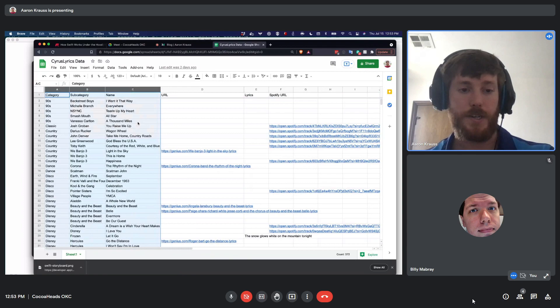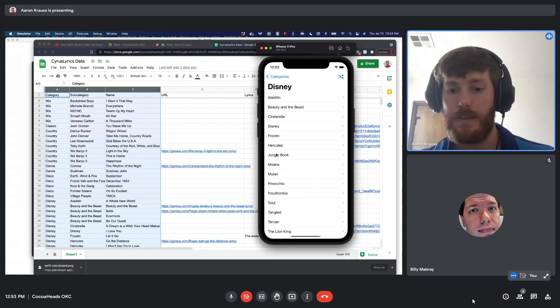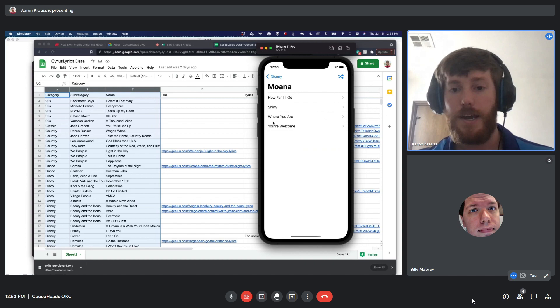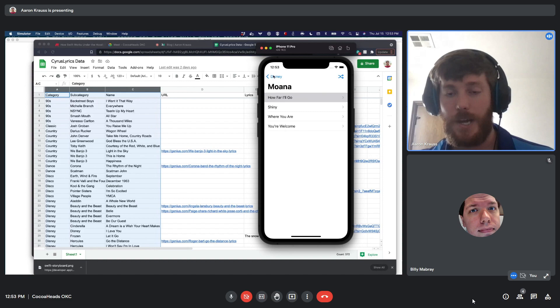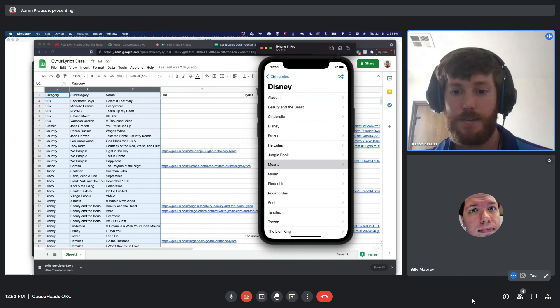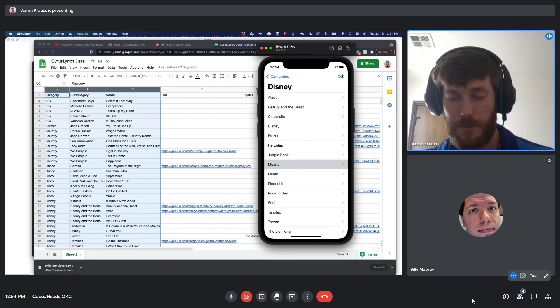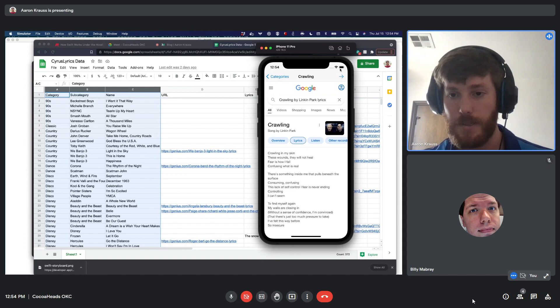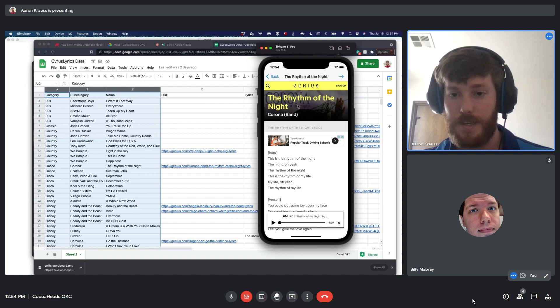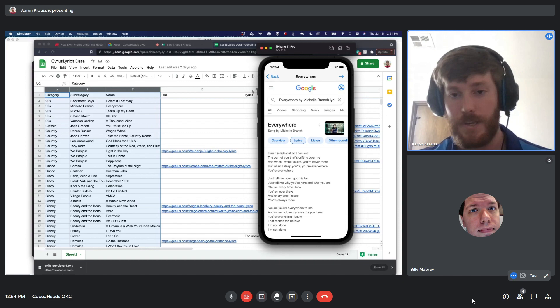In the demo: I go to Disney, it categorizes songs. I pick Moana as a subcategory, choose 'How Far I'll Go,' and it loads a web view with the lyrics. I also added a shuffle feature — you can shuffle through songs based on where you are in the hierarchy. So from Categories level you can shuffle and get songs like 'Crawlin'' by Linkin Park, or rhythm of the night — mostly powerful, karaoke-style songs that are fun to sing.